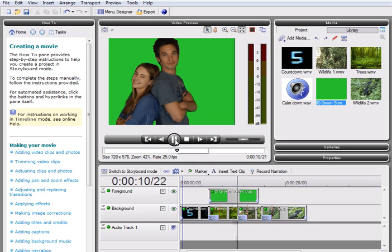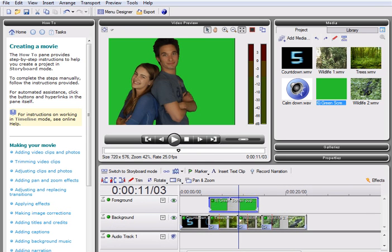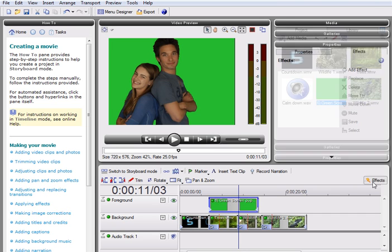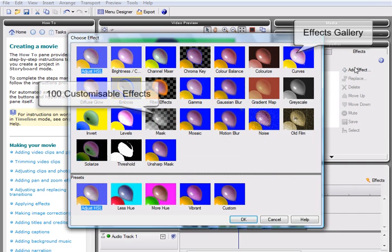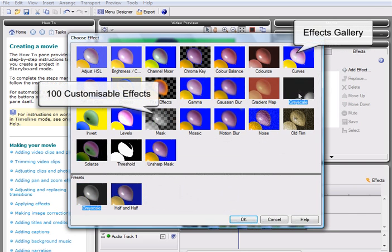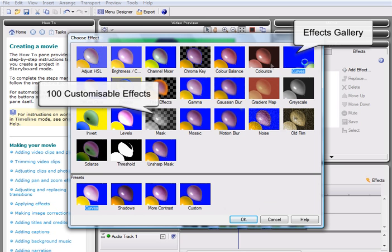We are now ready to add the Chroma Key effect to remove parts of the foreground clip to reveal what's on the lower track. To do this, select the clip you want to apply the effect to. Now, we can launch the Effects Gallery, home to over 100 preset effects that transform and add pizzazz to your movie at the click of a button.